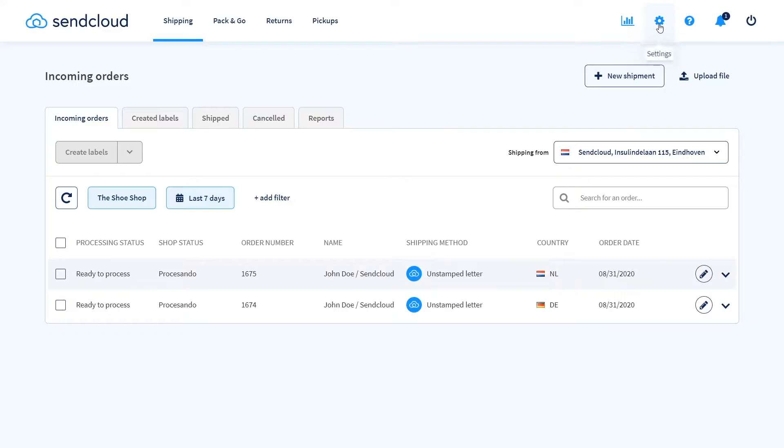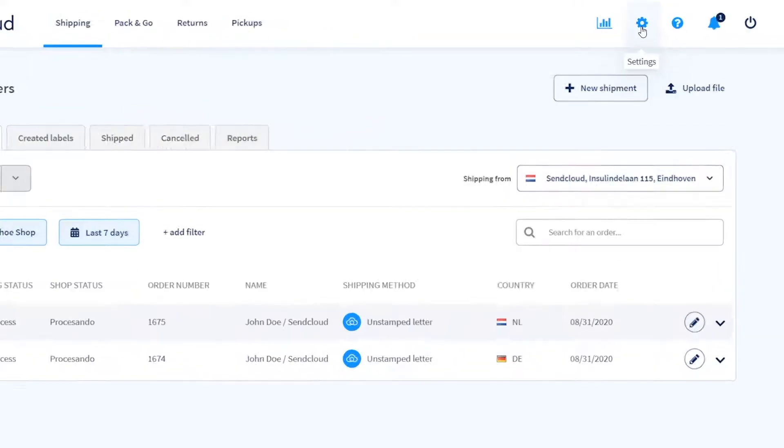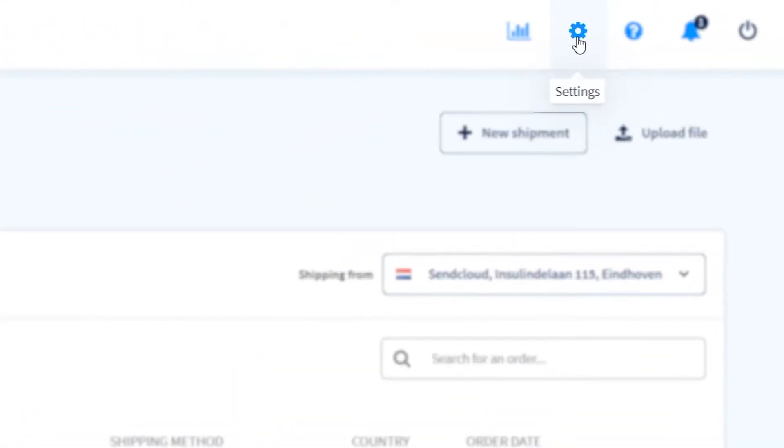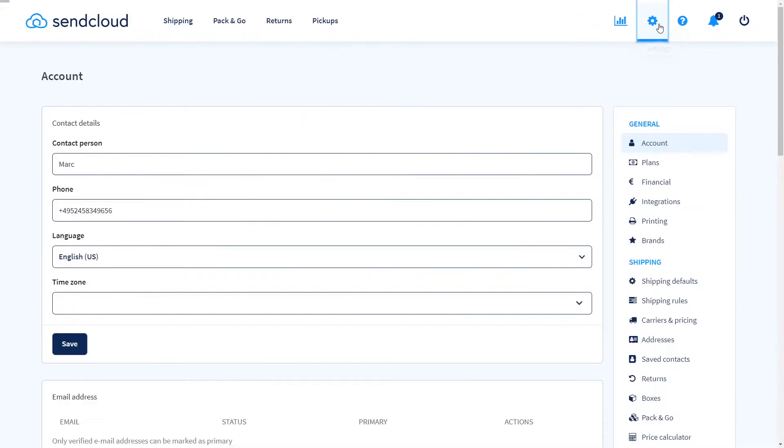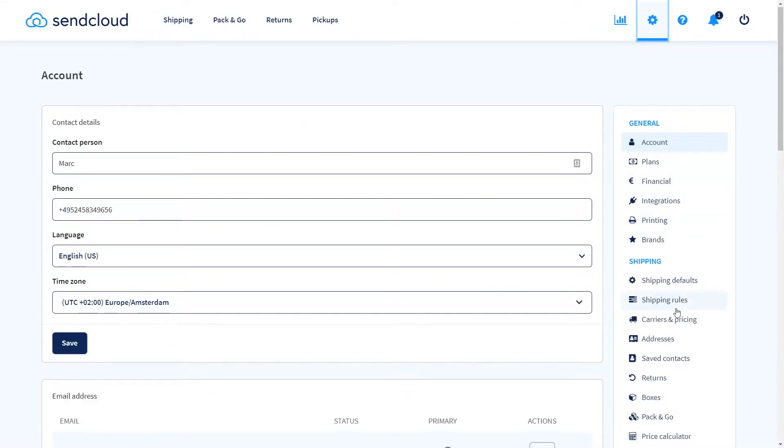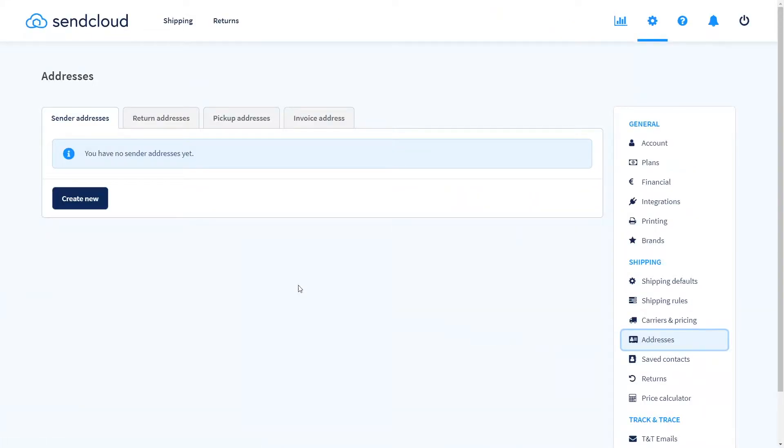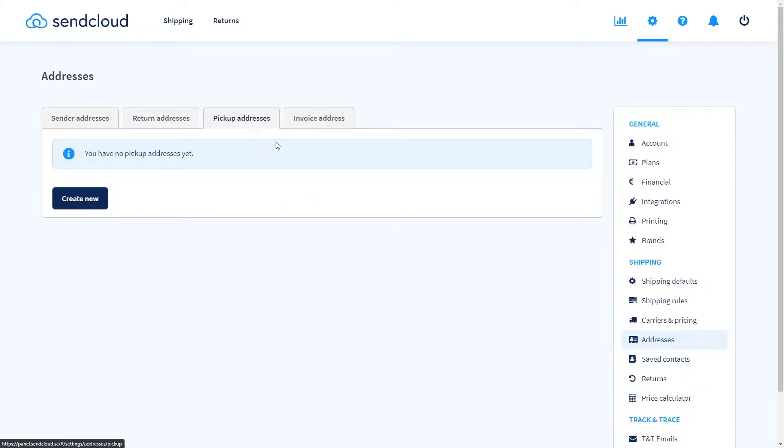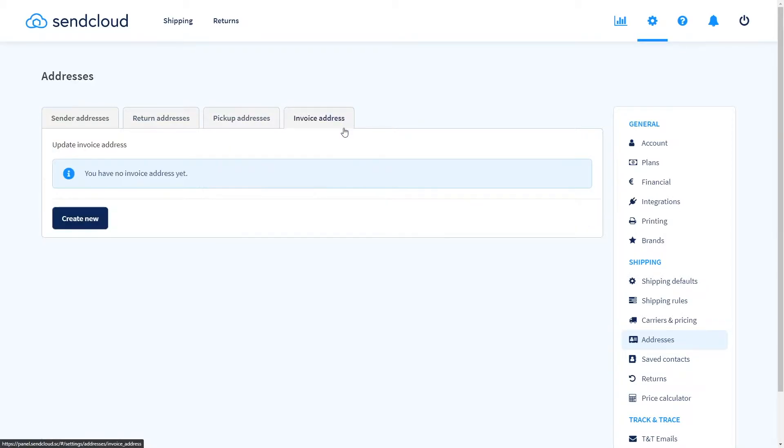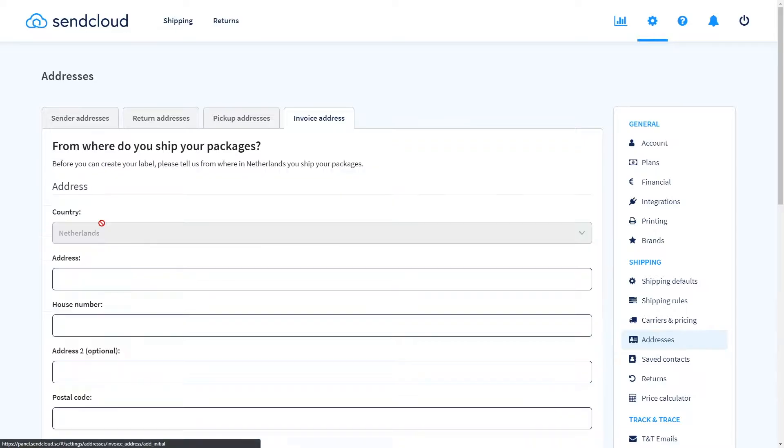On the top right click on the little gear icon to enter the settings and head over to addresses. Add your shipping, return, pickup and invoice addresses here. These will be important later on so you can use all of our features.